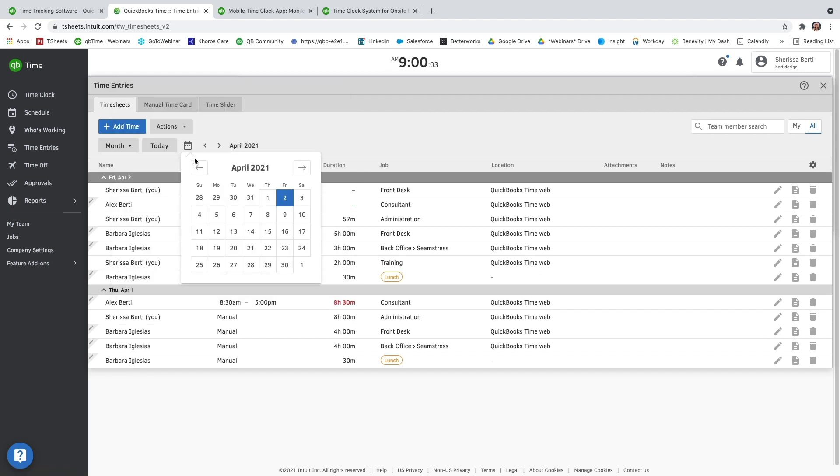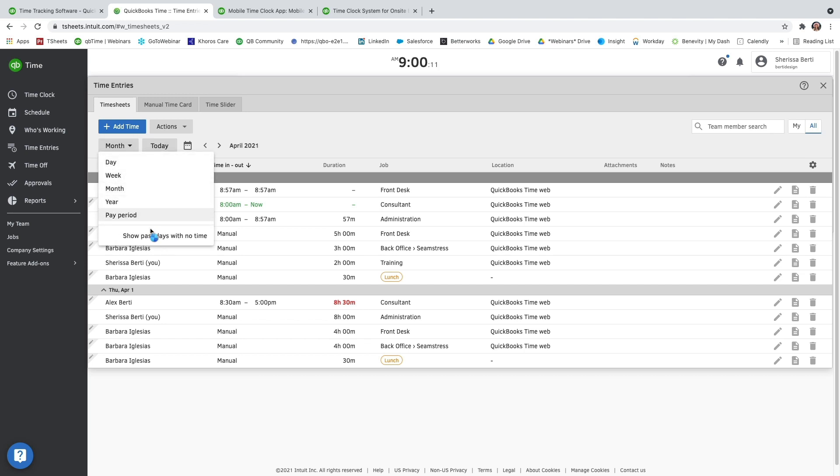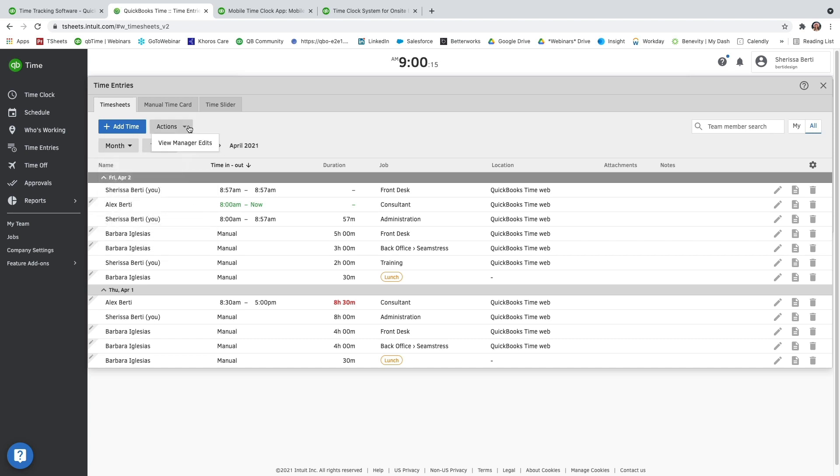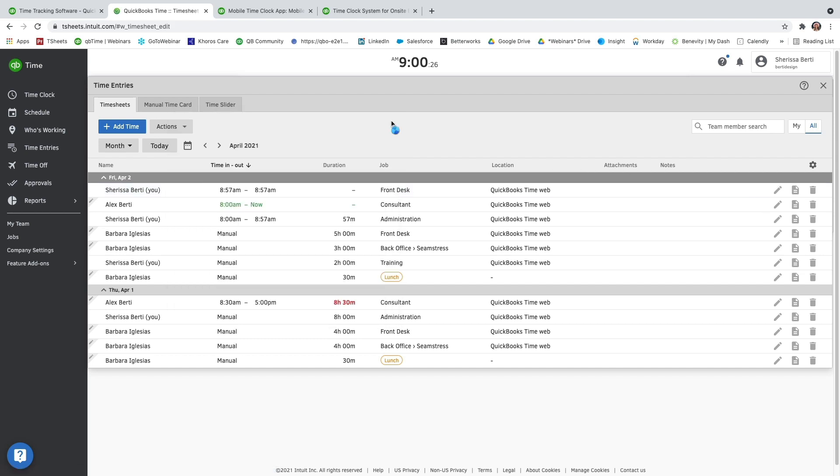You can jump back as far as you need to. You can also view by day, week, month, year, or pay period, or even show past days with no time on them. You can view manager edits. I love that little hidden gem right there in actions. And then any timesheets that you see on list, you can go ahead and press the edit pencil icon to update those. You also have a view log option and a trash can icon to delete any timesheets that you may need to.